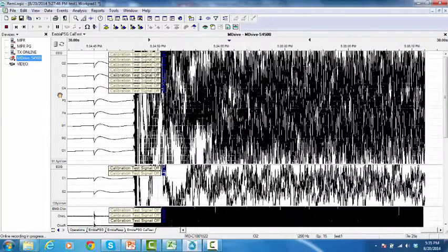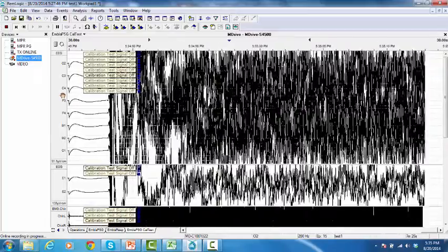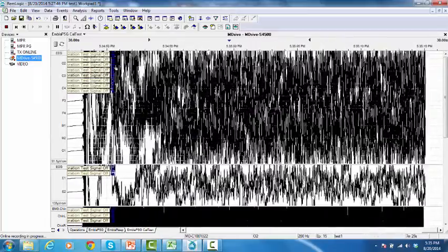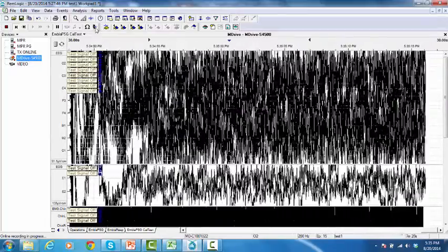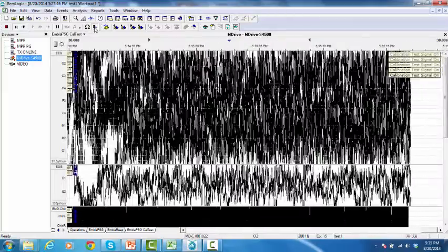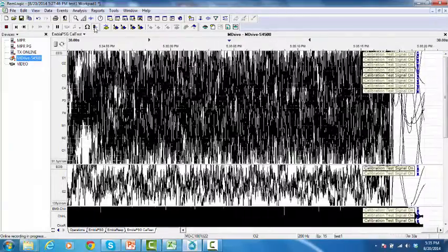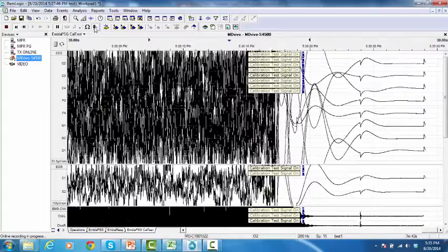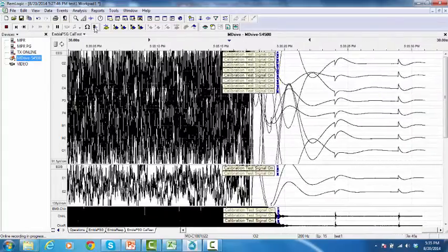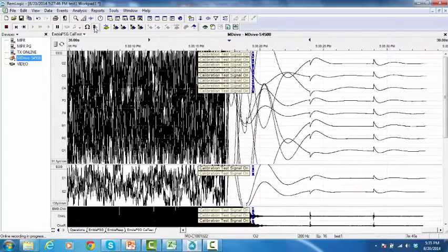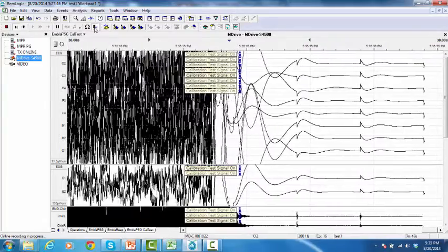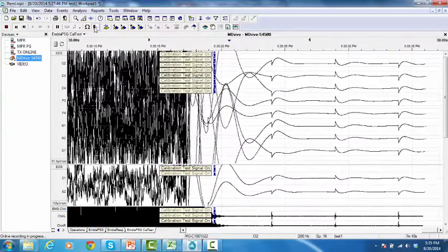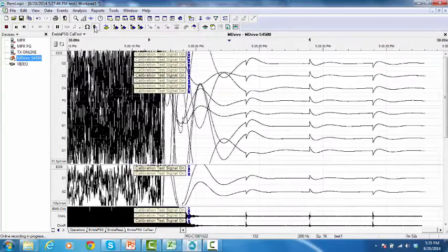The second approach is to click Calibration Test Signal in the Controls toolbar. And to stop the calibration signal, click on the Calibration Test Signal in the Controls toolbar.